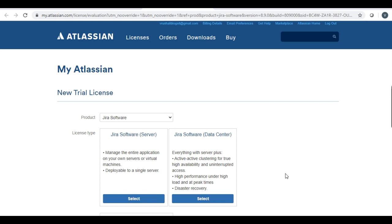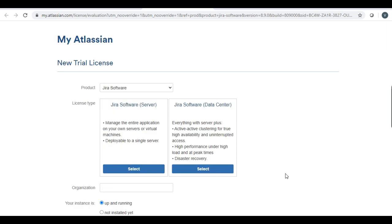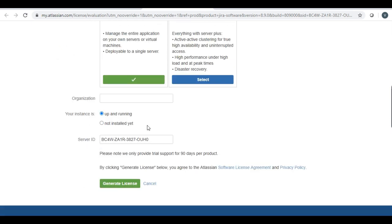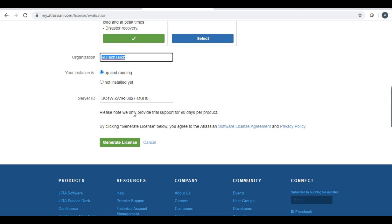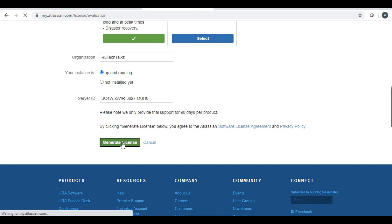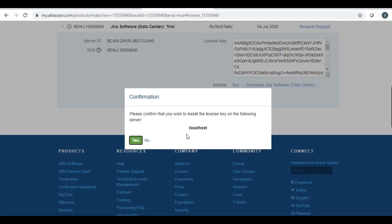And here it asks for trial license of Jira software server or Jira software data center. We want Jira software server. We will select this and we will provide the details. This is our server ID. And we have got this trial license for 90 days. Provide the organization details and then generate the license. After license generation, you get the confirmation. Click yes.